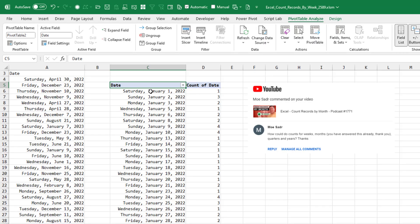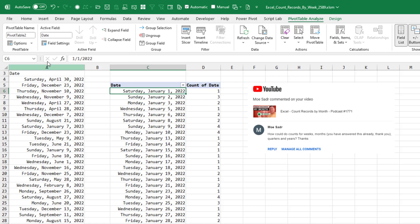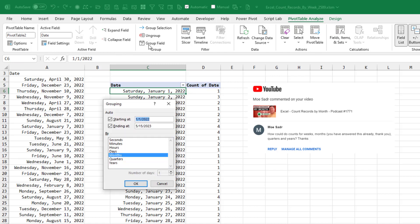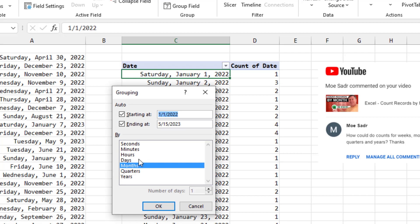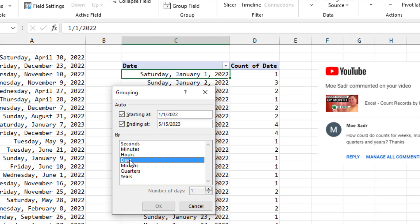Now we want to roll these up to weeks. So we're going to go into group field. It starts out with a default of months. You need to unselect months and choose only days. When I choose only days, this spin button here becomes enabled where I can say number of days and roll it up to seven day periods.